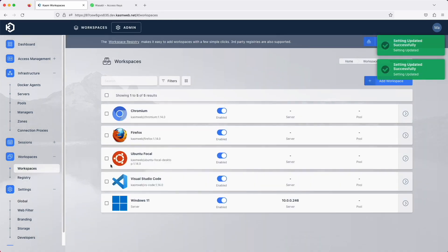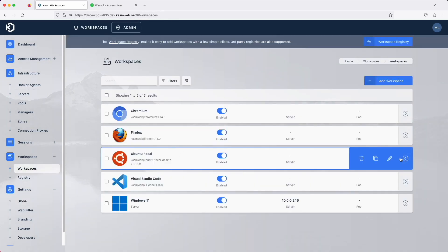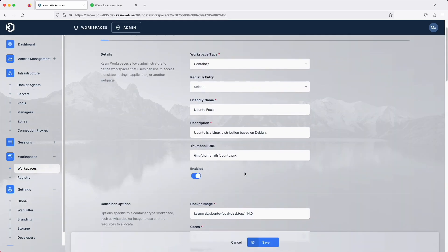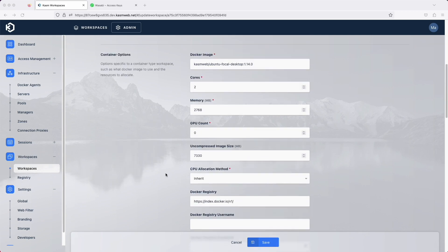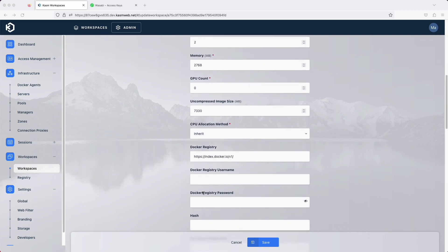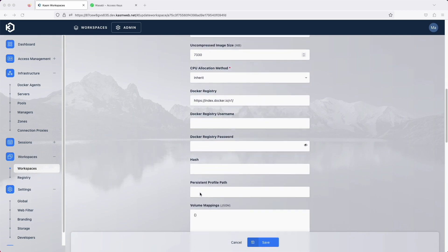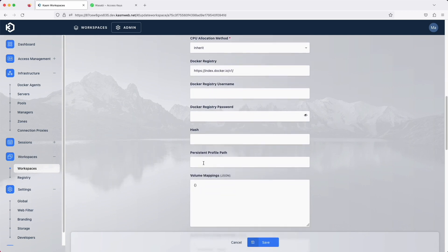Let's then edit a workspace. Scroll down to the Persistent Profile path. This field previously existed and behaves the same way if provided a file path.